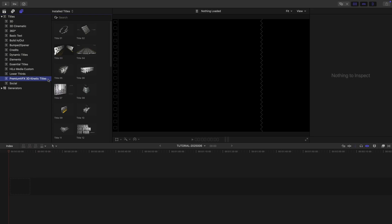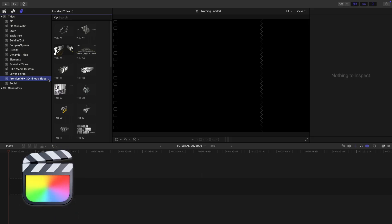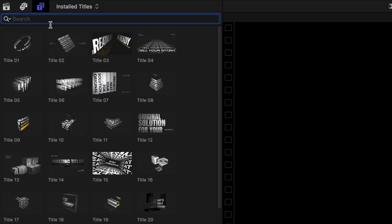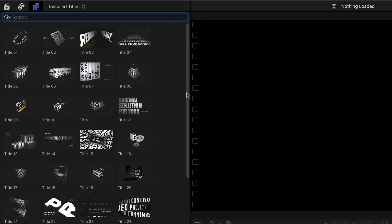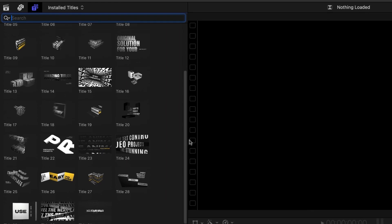This product was created exclusively for Final Cut Pro. You can find it in the Titles browser under Premium VFX 3D Kinetic Titles. There are 31 templates for you to choose from.